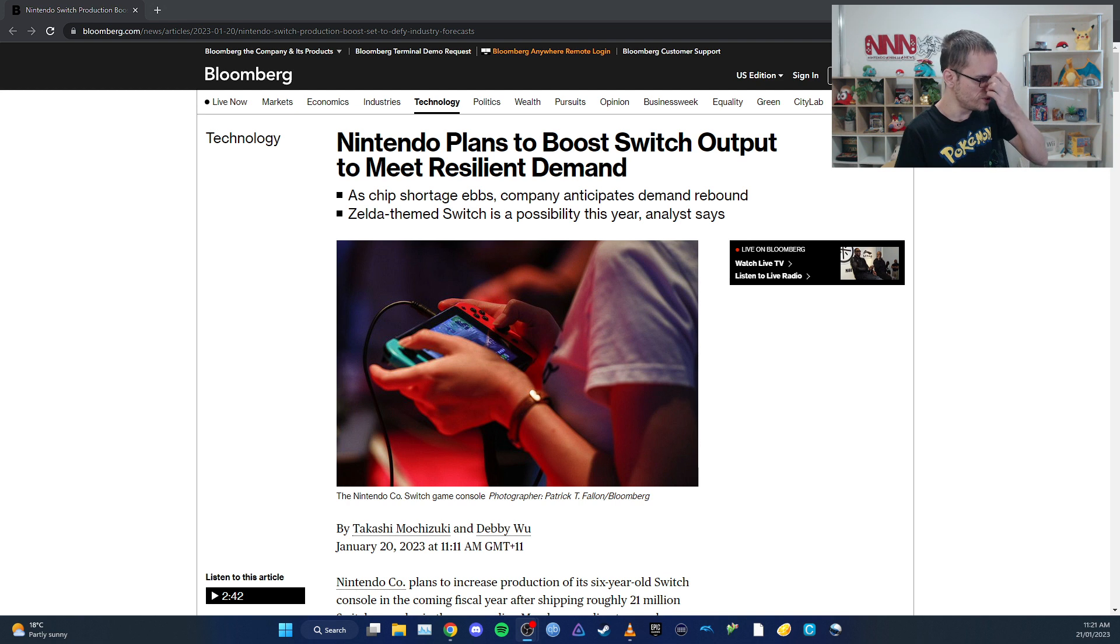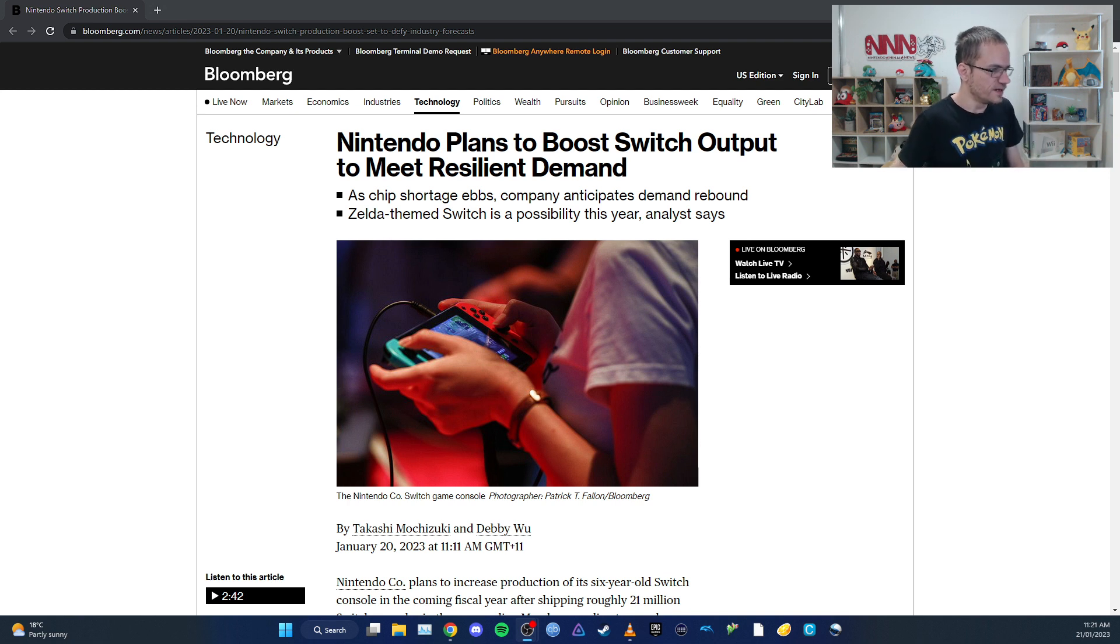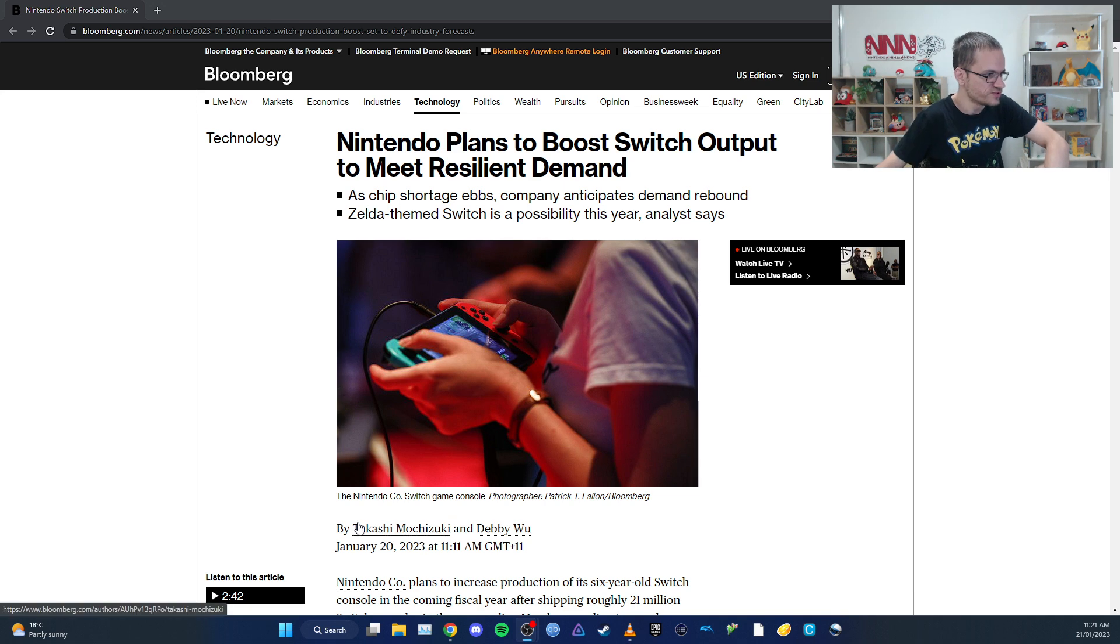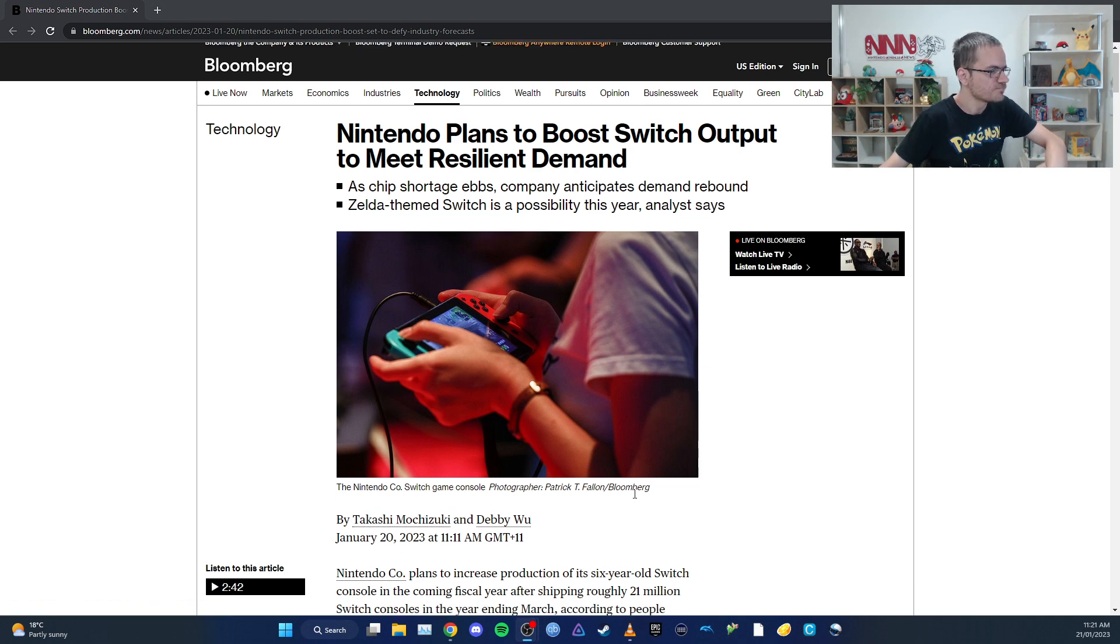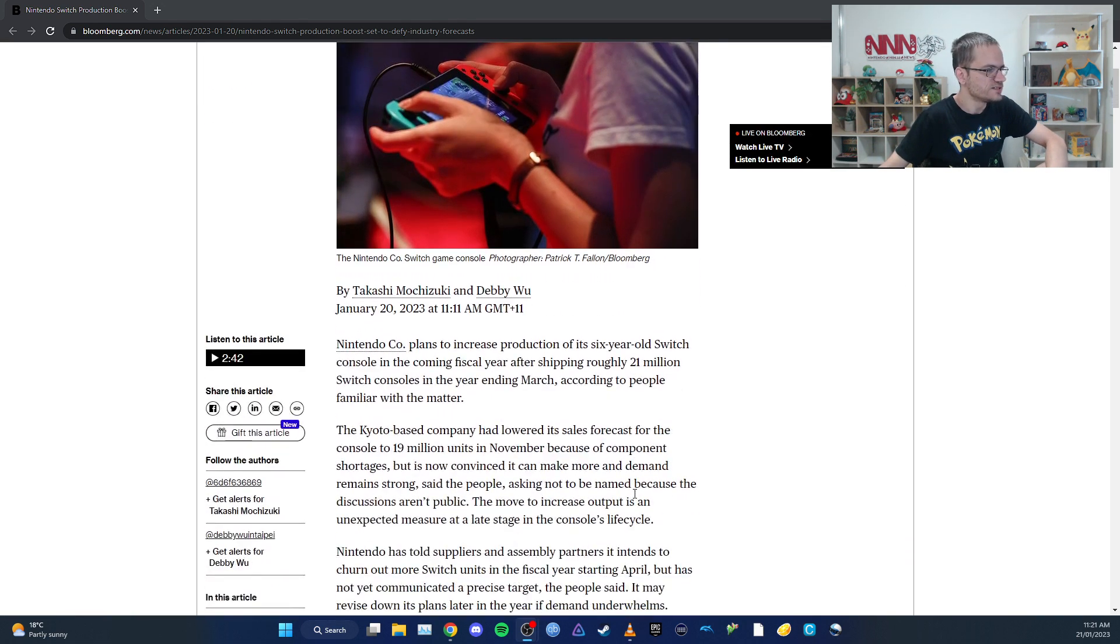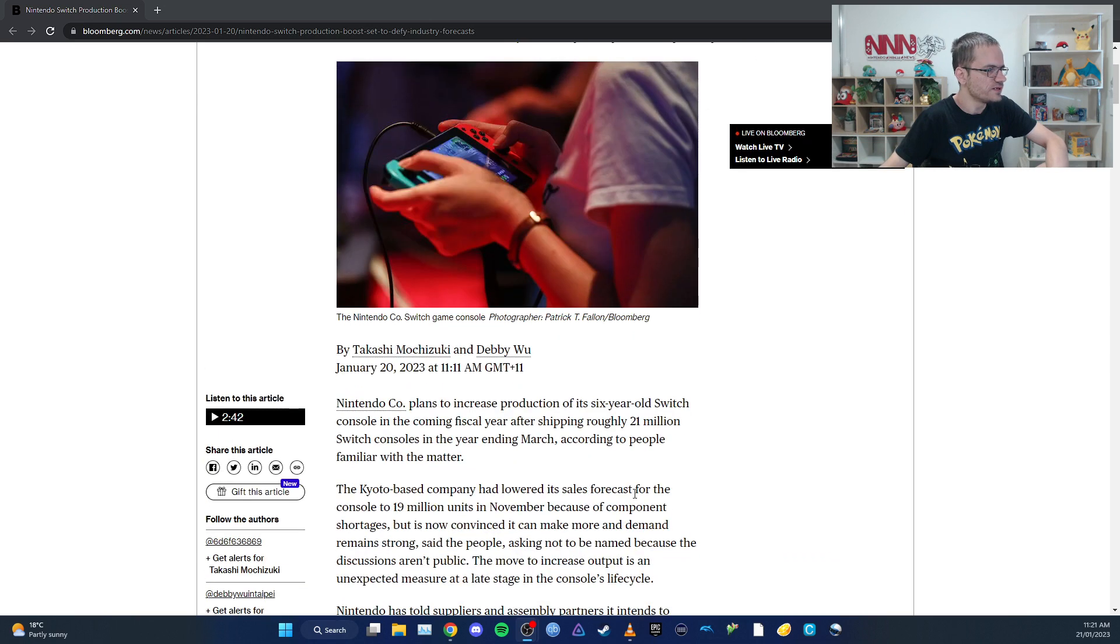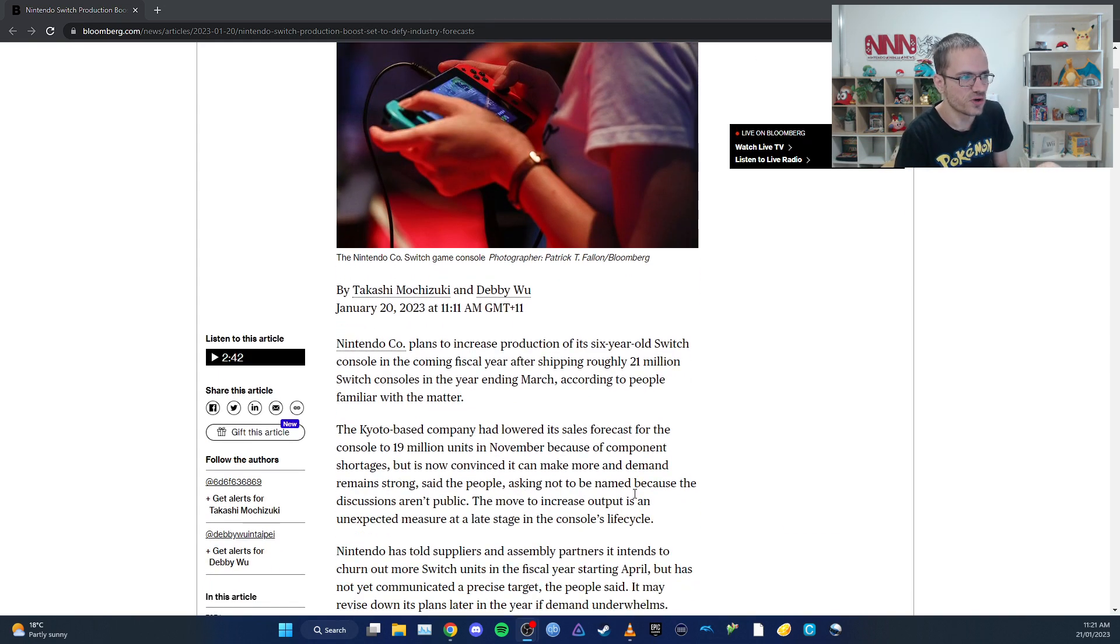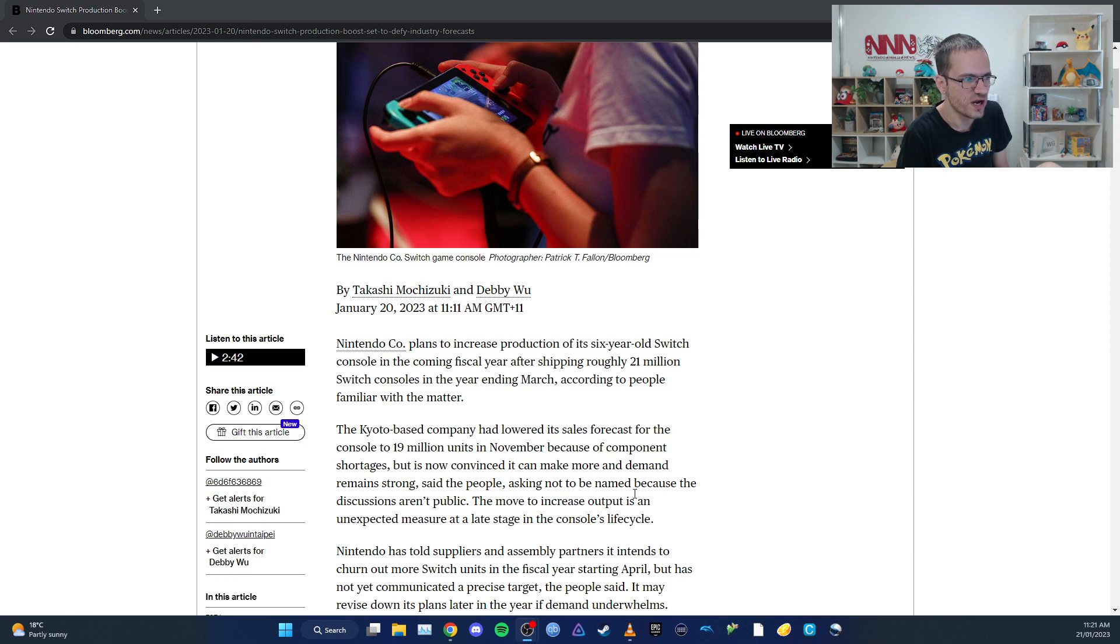This is an interesting report by a couple of folks, one of them I know on Twitter. It says the following: Nintendo Co. plans to increase production of its six-year-old Switch console in the coming fiscal year after shipping roughly 21 million Switch consoles.